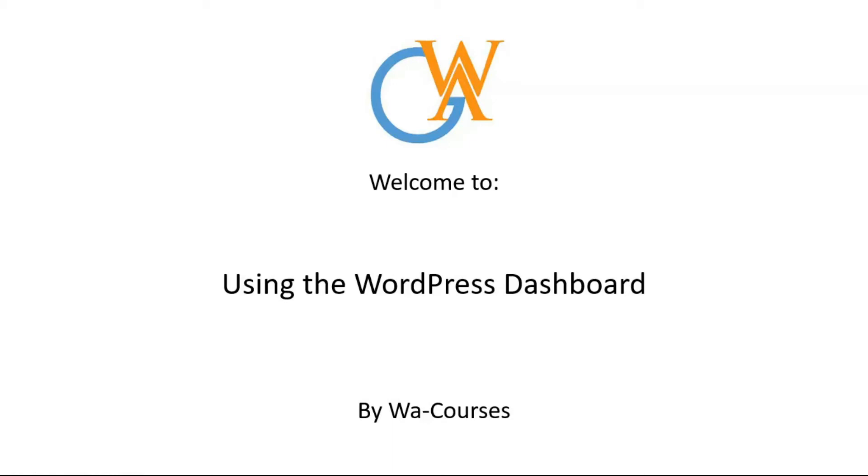Hello guys and welcome to using the WordPress dashboard by WA Courses. In this video I'm just going to explain how you can use the WordPress dashboard and the functionalities that are available in the WordPress dashboard. So with that out of the way let's get started.